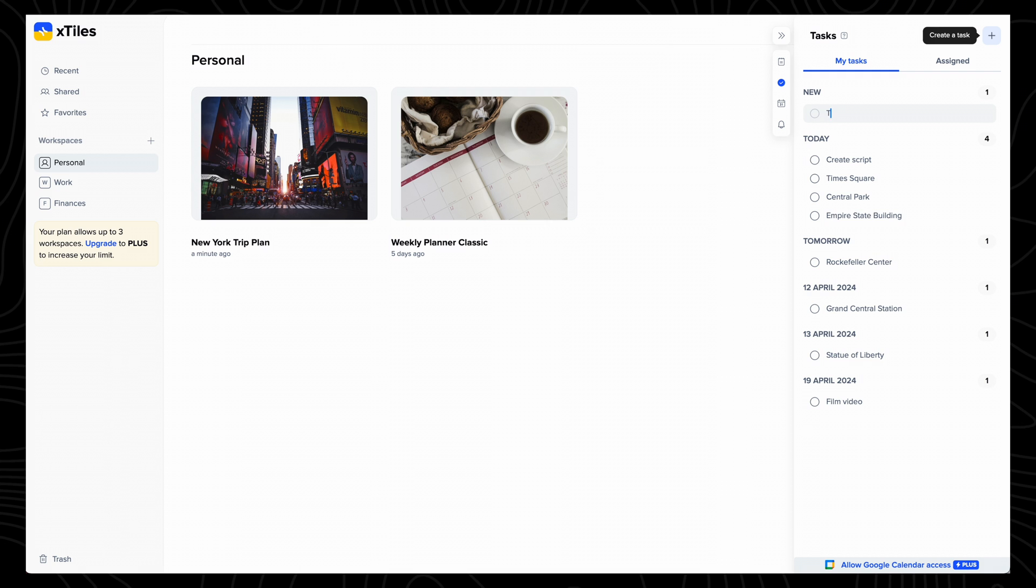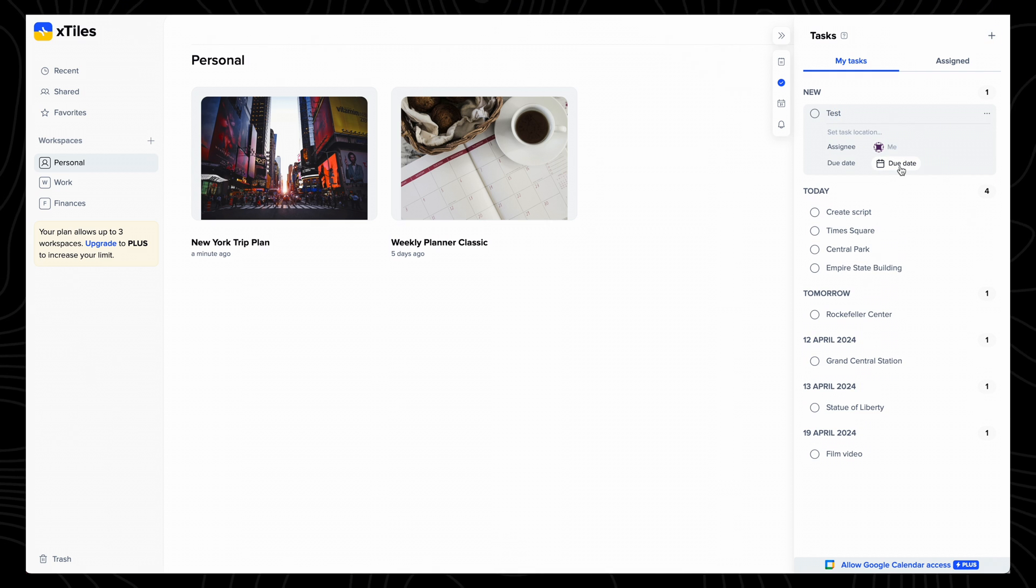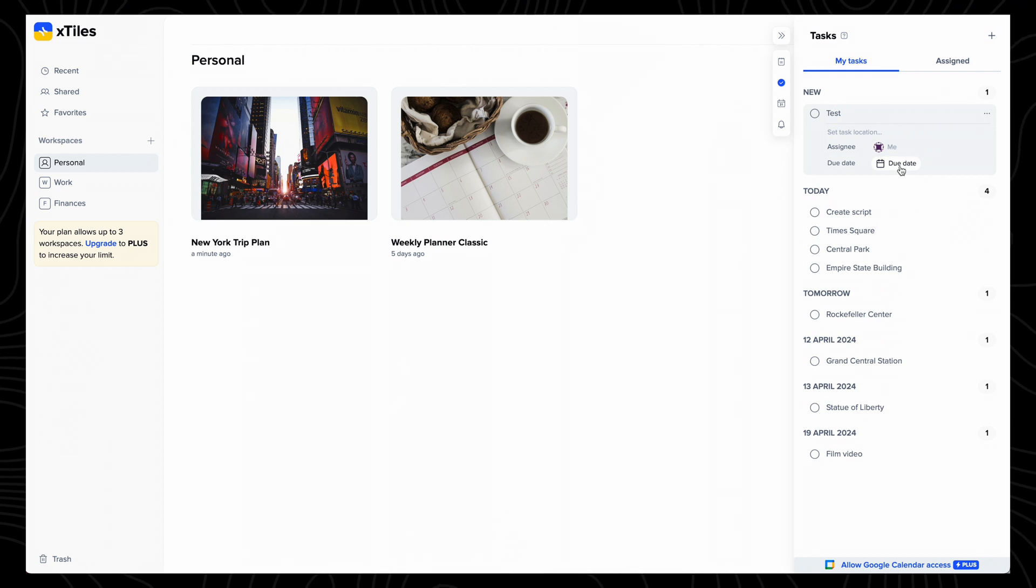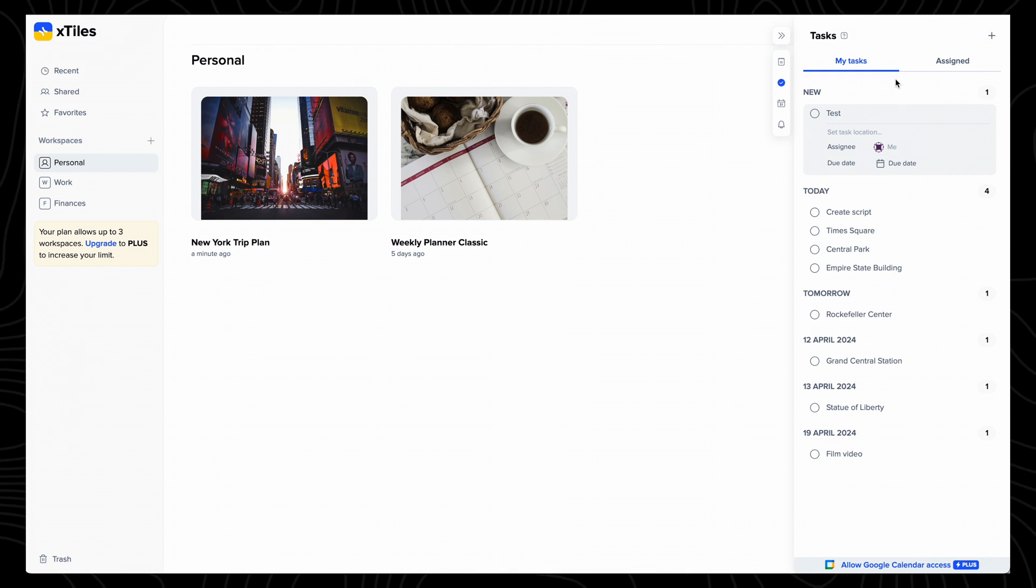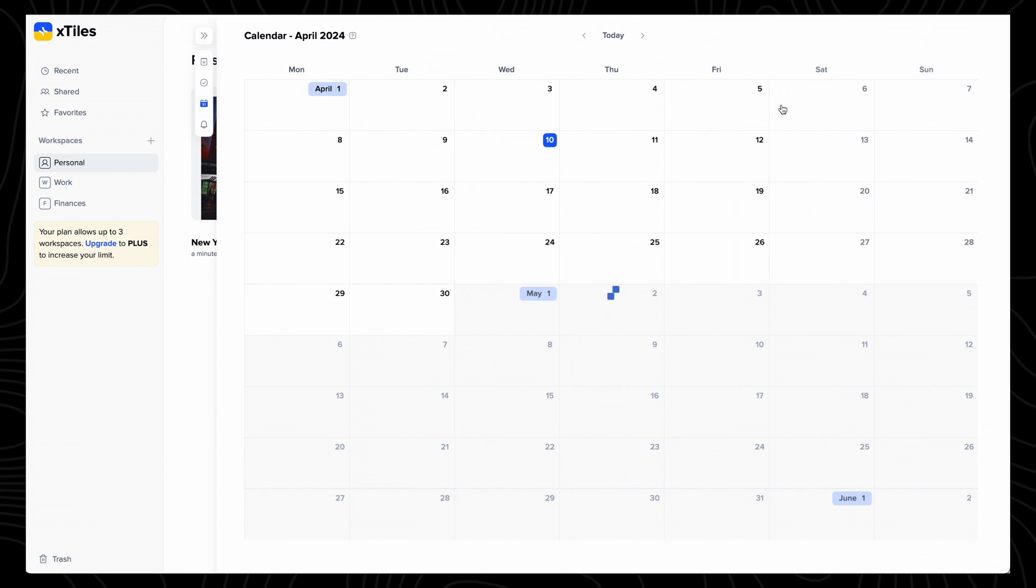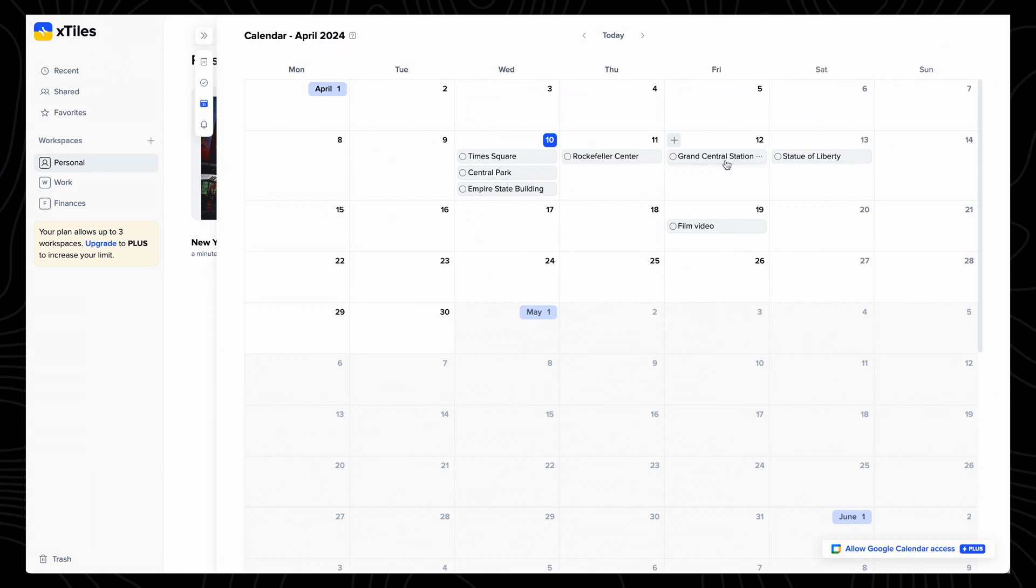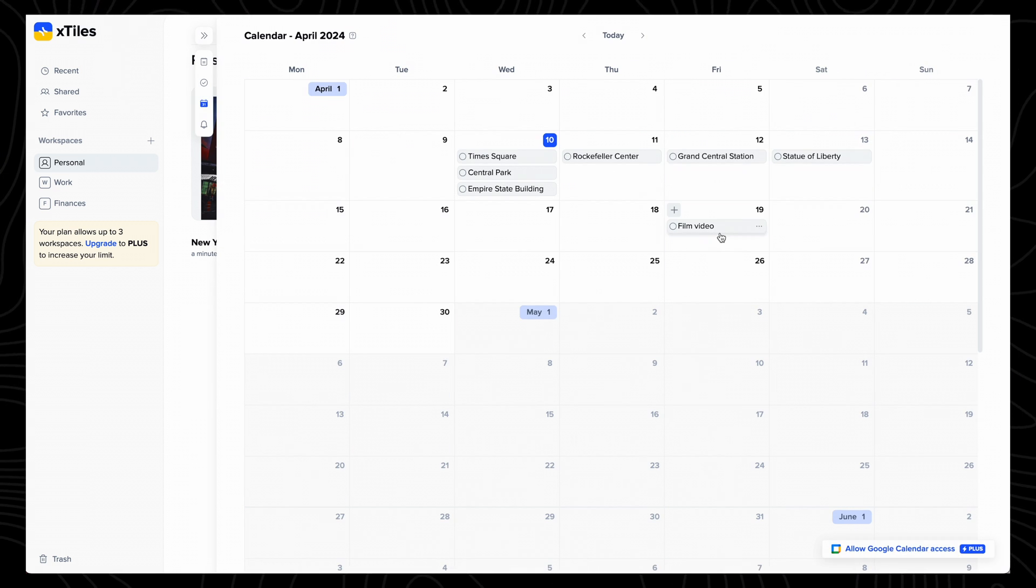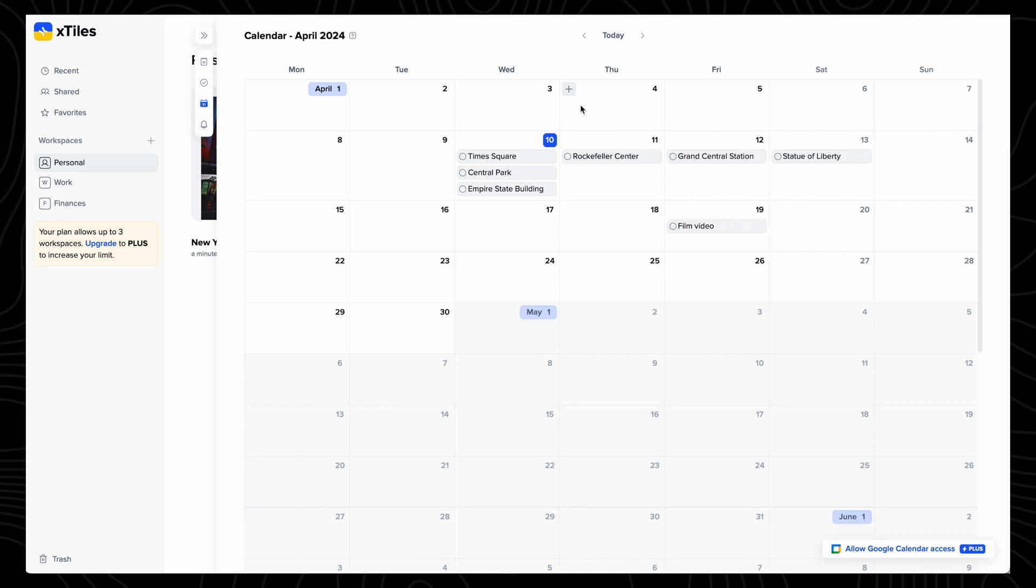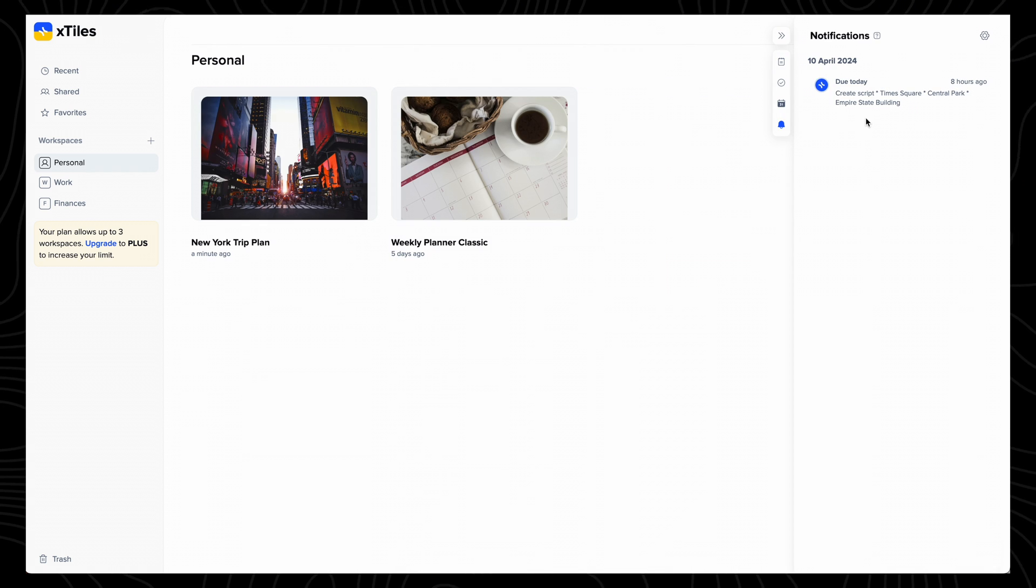You can also add new reminders here, in which you can add locations, assign your tasks to other users, and add due dates. Calendar is similar to tasks, in the sense that it shows all your projects, events, and tasks in this view. Then lastly, you've got the notifications tab.